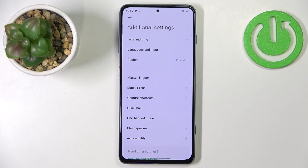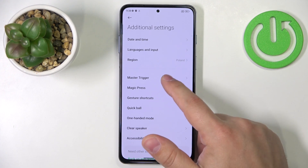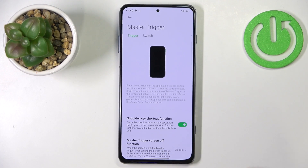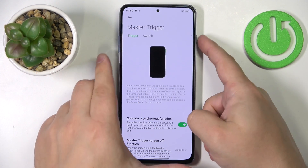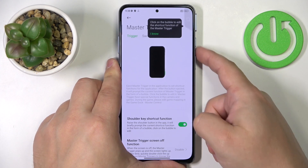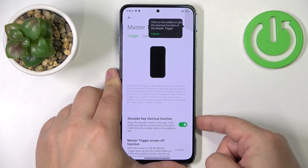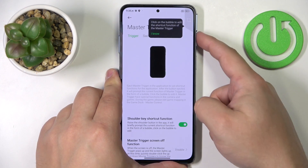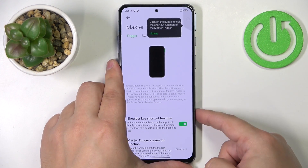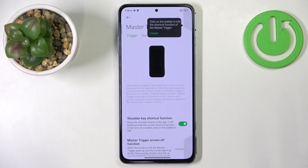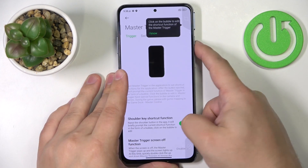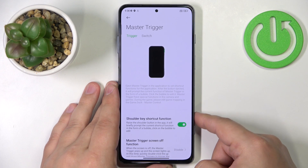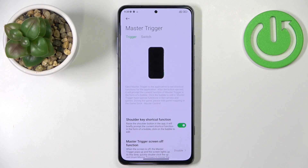First, we have the master trigger. This option allows you to customize the triggers on your phone. Basically, this phone comes with a switch on the top and bottom of the phone, and this switch allows you to pop out the trigger buttons. This is a gaming phone, that's why you have this option. We can assign different shortcuts for these buttons and customize what they do with this master trigger menu.